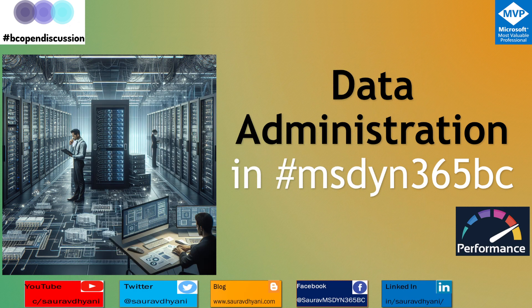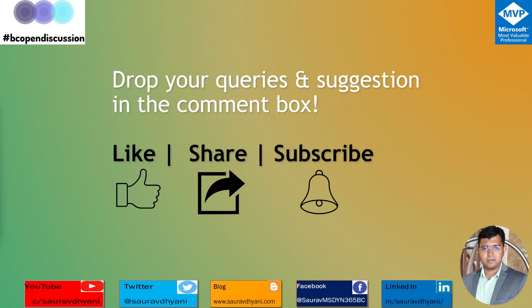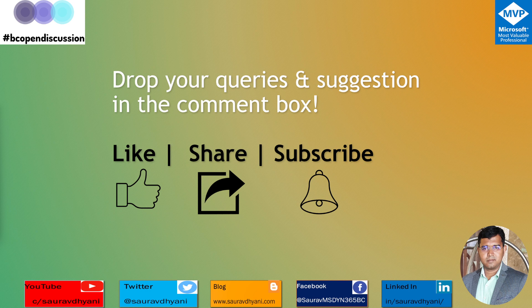Before I let you go, I would like to learn from you. If you have used the compression feature in Business Central, the date compression feature, if yes, what are your learnings, what are your findings? Let's educate each other because I haven't used it. I have no experience doing date compression on Business Central, so share your insights and stories in the comments.